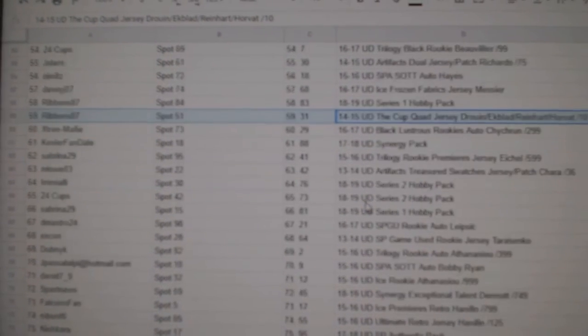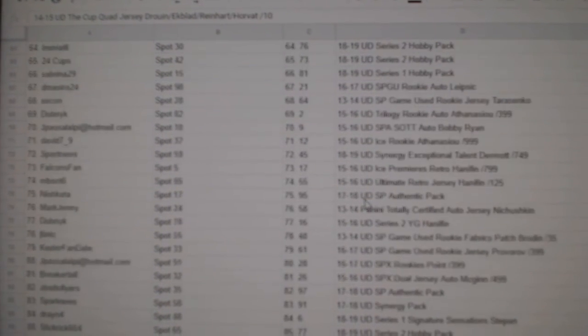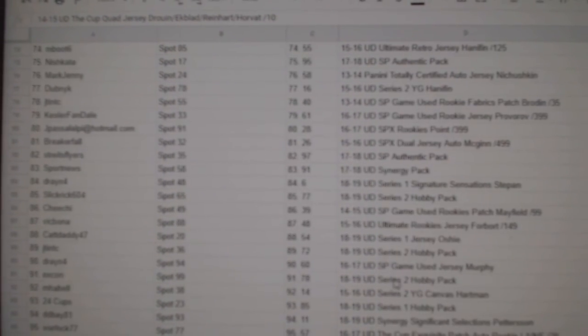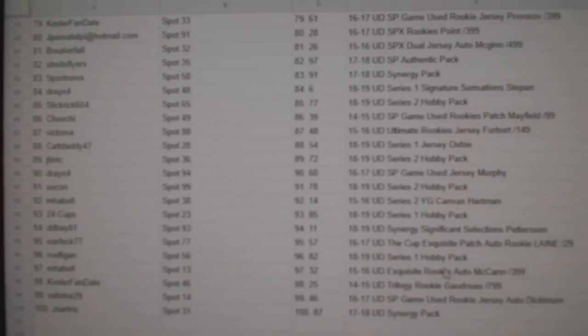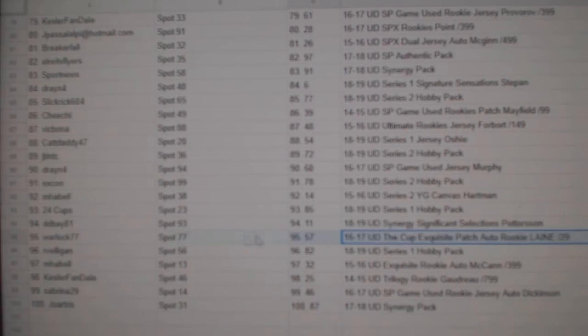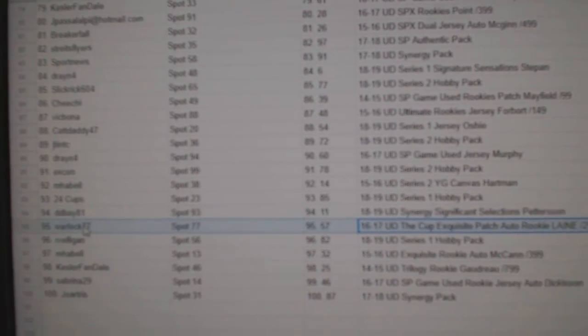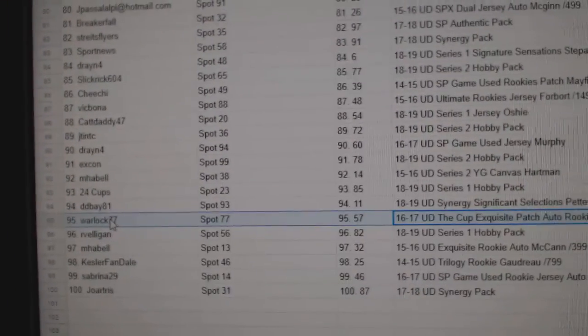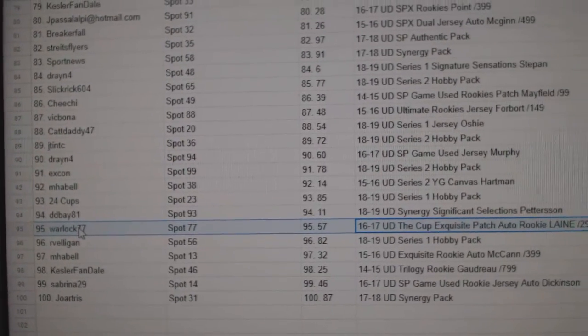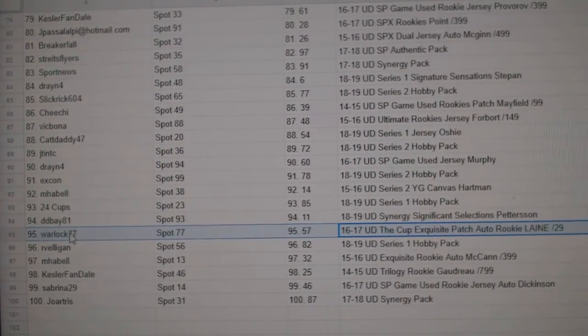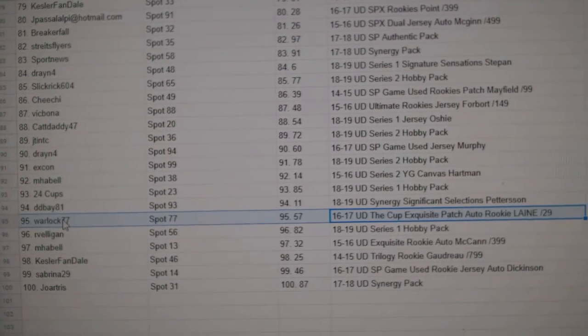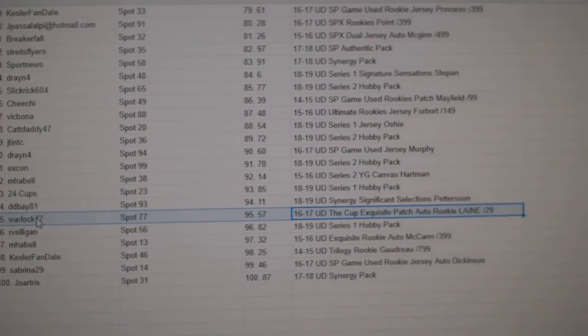This is really going down to the end. And the Line A went to Warlock 77. Congratulations.